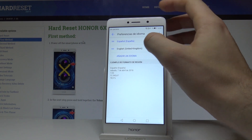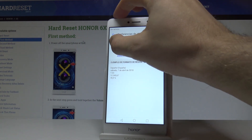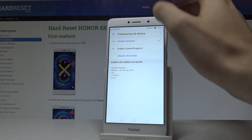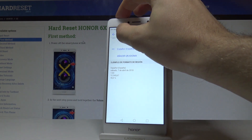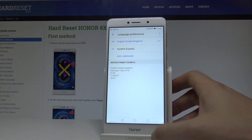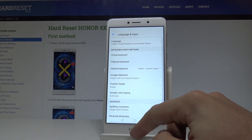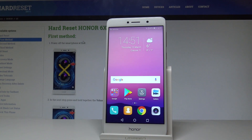Tap Idioma one more time and put English into the first position. Now everything is in English, so everything went well. Thank you for watching — please subscribe to our channel and leave a thumbs up under the video.